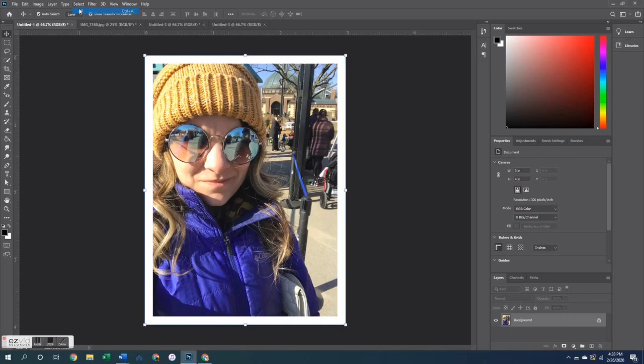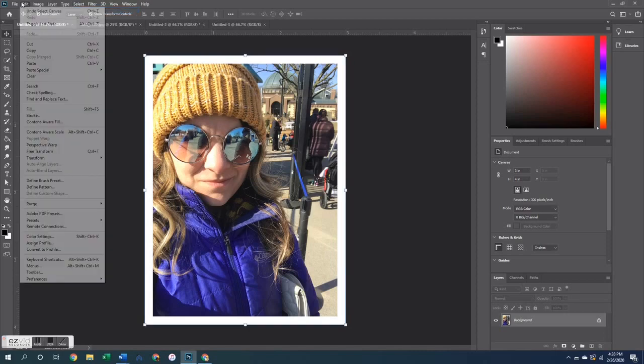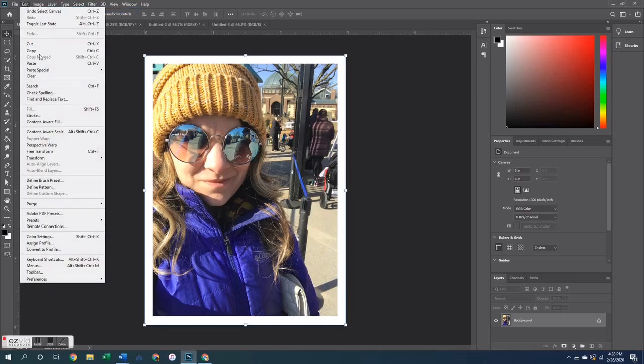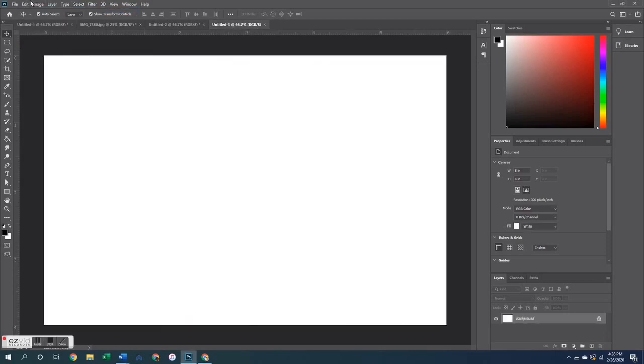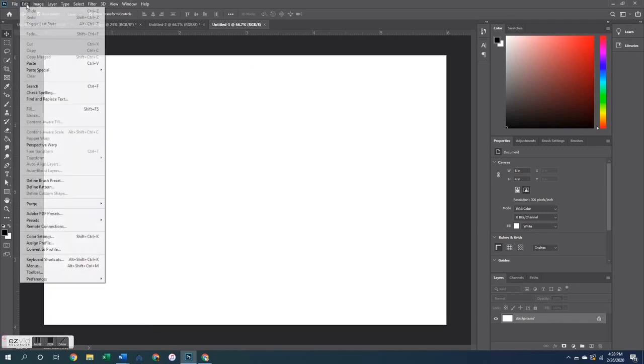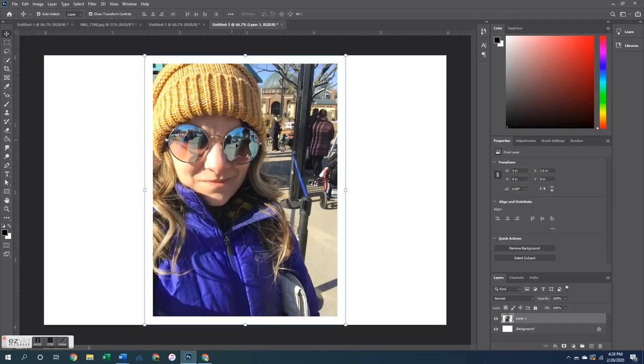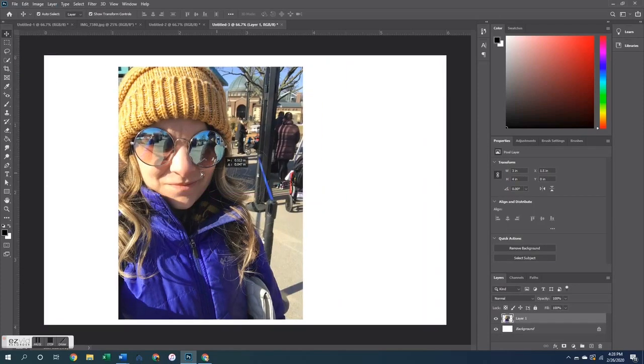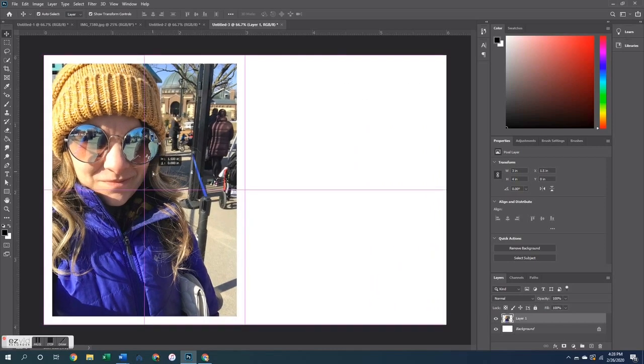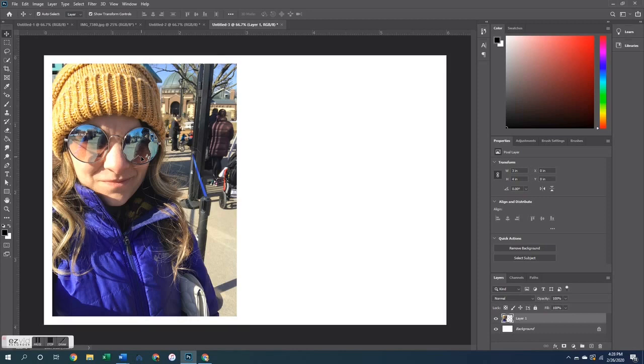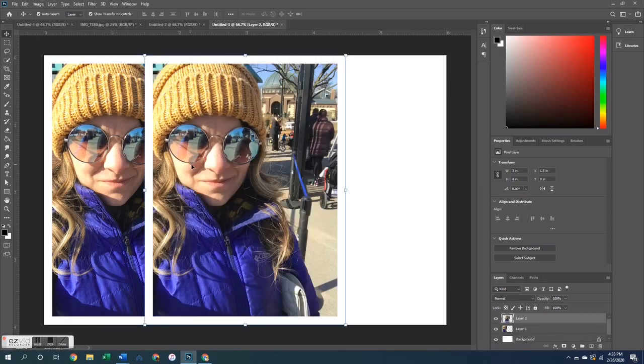So we're going to pretend like I have two separate photos and in fact I'm just going to use the exact same one to show you this. So I selected it all and I copied it and then I pasted it on here. Now with the move tool, which is the one that looks kind of like a compass or whatever that's called. It looks like arrows.